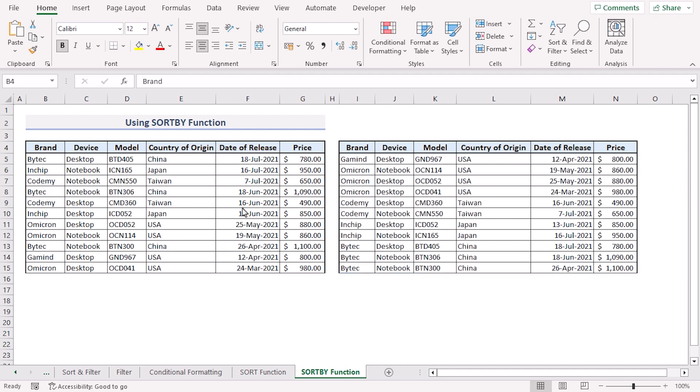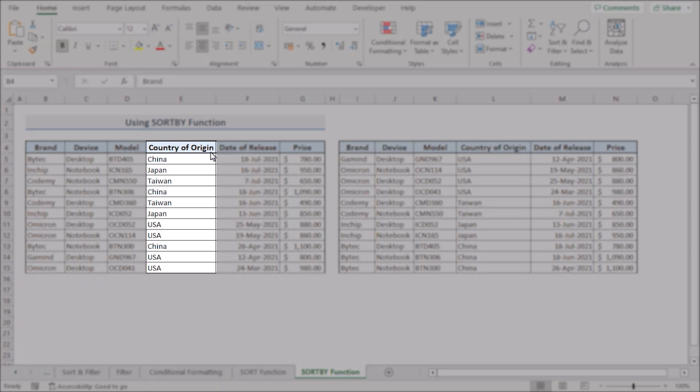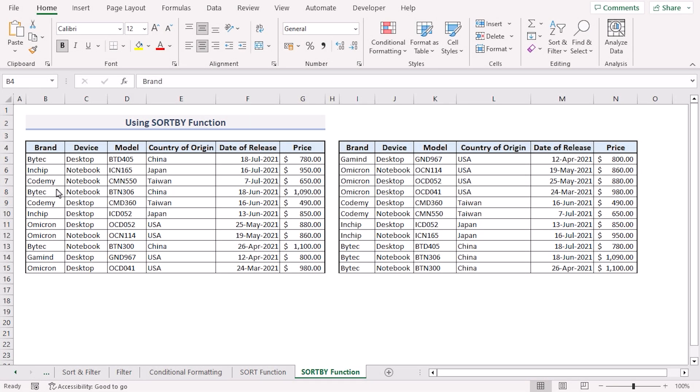The sort by function uses the values in the country of origin column to sort our data set in descending order. However if there are any ties it uses the values in the price column to split them in ascending order and return the sorted result.